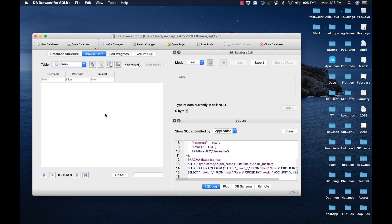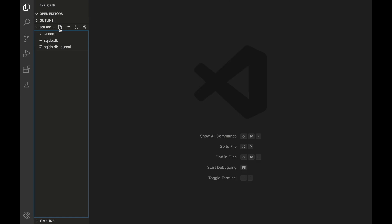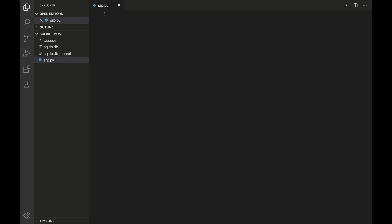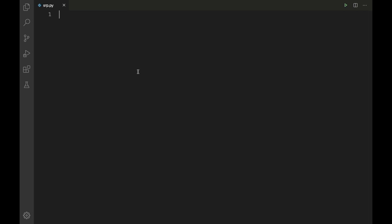To view the data, click on the 'Browse Data' tab. We can observe there is no data within the table yet. Now let us flip to Visual Studio Code for writing our application. Let me create a new file with the name 'srp.py' and create some room space for the coding.